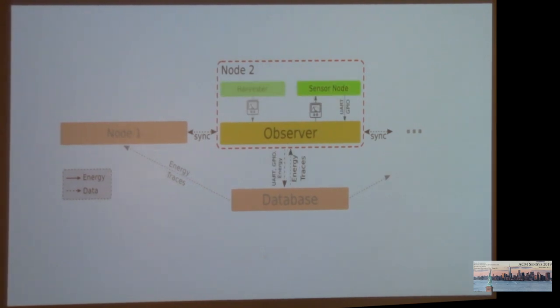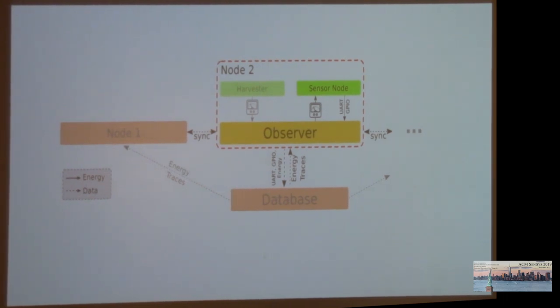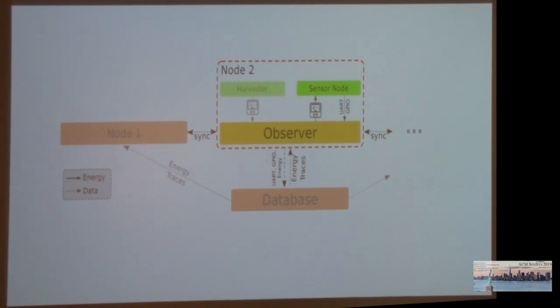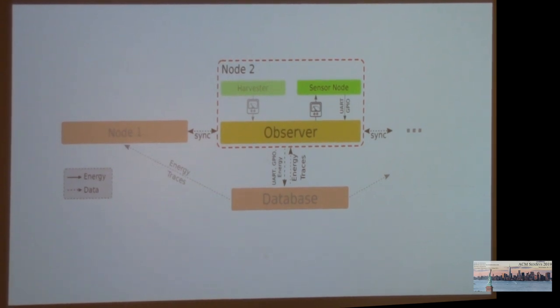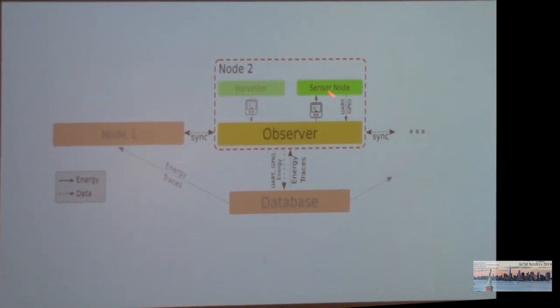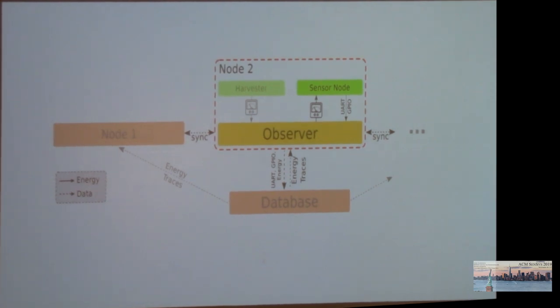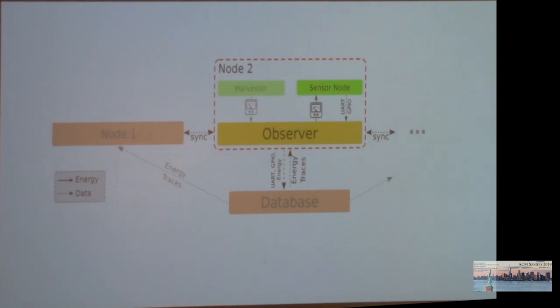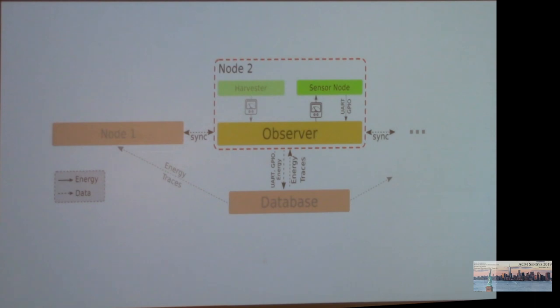For emulation, the process is reversed and we can stream energy data from the database to the individual Shepherd nodes. On the observer, we have an emulator that is able to reproduce the voltage and current that the node would be experiencing if it were harvesting the energy from our trace. While we are replaying and the sensor node is running an application, the observer measures voltage and current consumption of the sensor node and also tracks the application state via UART messages and GPIO pin tracing. Again, this data can be timestamped and analyzed on a common timescale across all nodes, giving us insights into the collective behavior while we are emulating spatial-temporal energy availability.